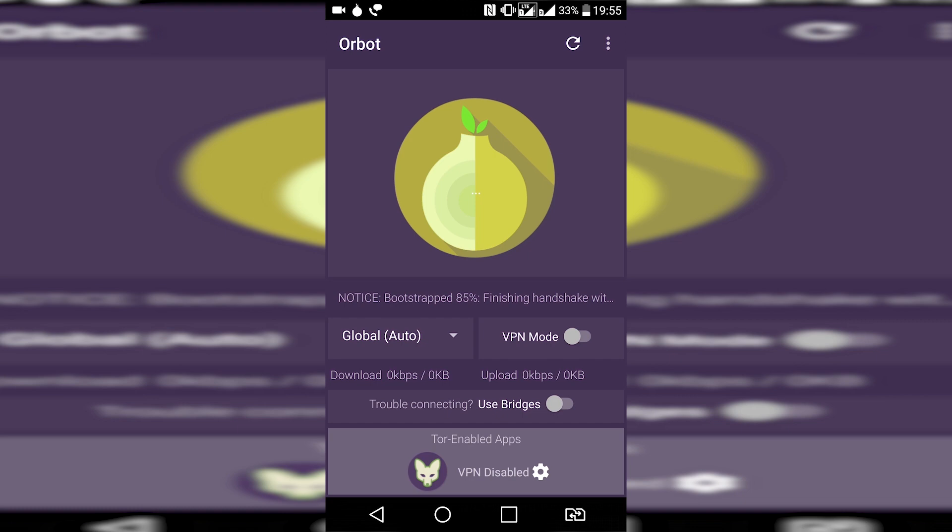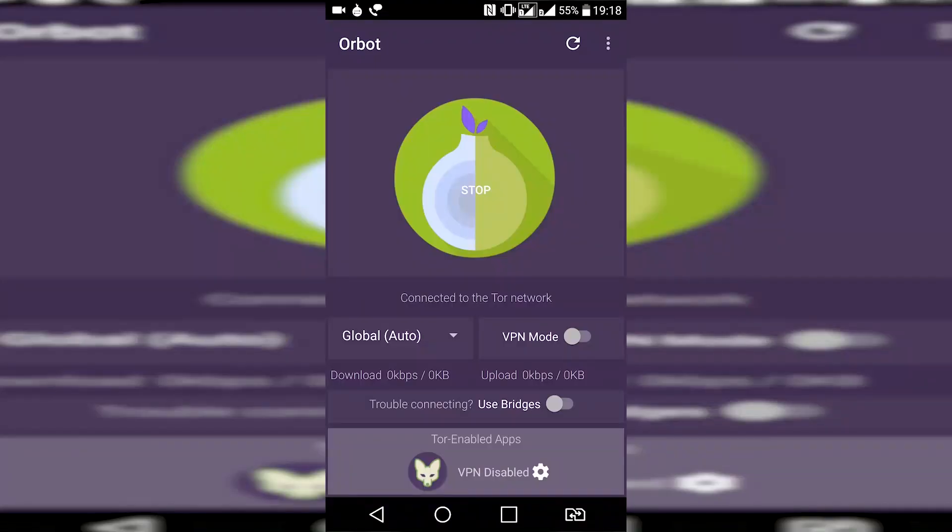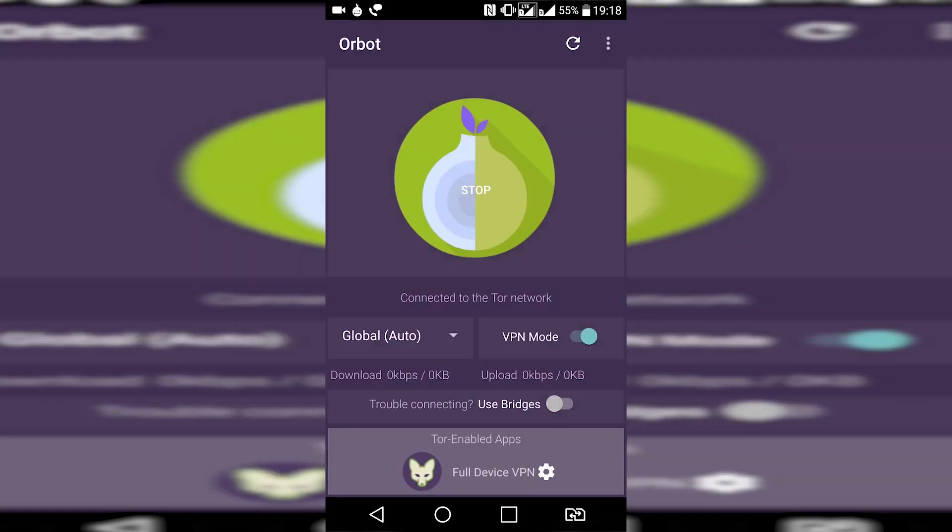You can also use the Orbot proxy application as a VPN by enabling the VPN mode in the Orbot application. That's all about this Tor Browser installation guide.